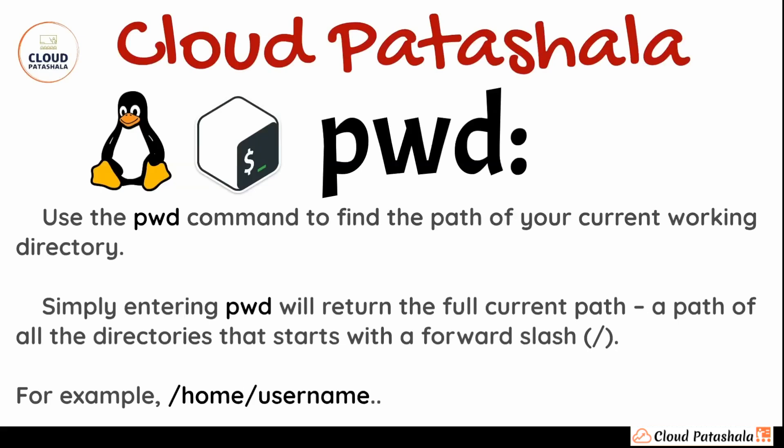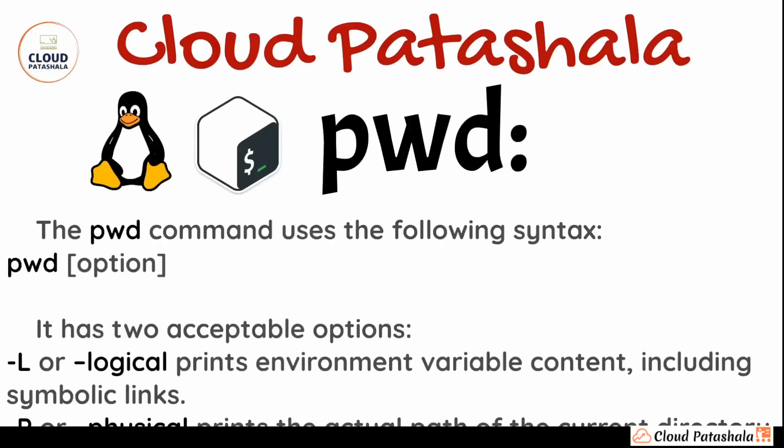For example, if we are inside slash user slash username of any user, we would be getting an output as that. The syntax for the pwd command is very simple. We just have to enter pwd and it would give you the required output.